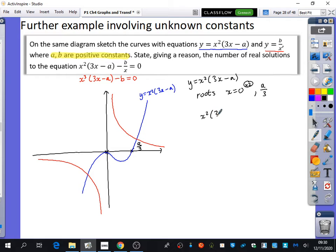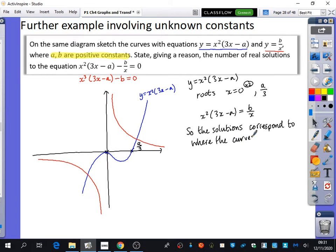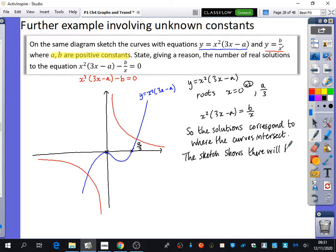Now that we have both graphs sketched, the equation x²(3x − a) = b/x means the solutions correspond to where the curves intersect. The sketch shows there will be two real solutions — one here and one here.